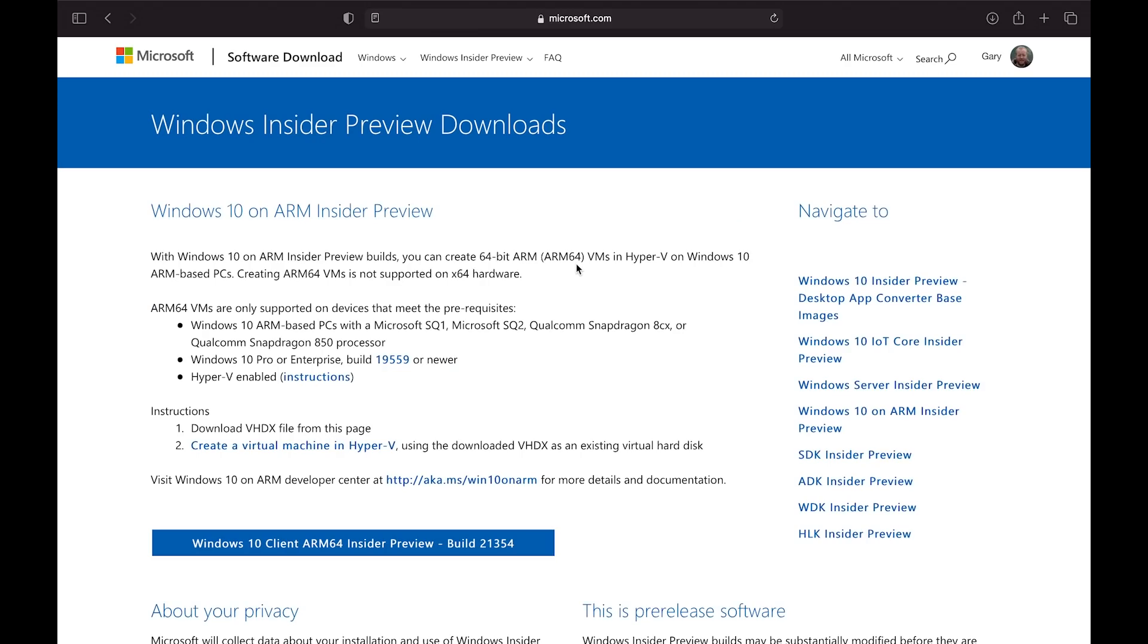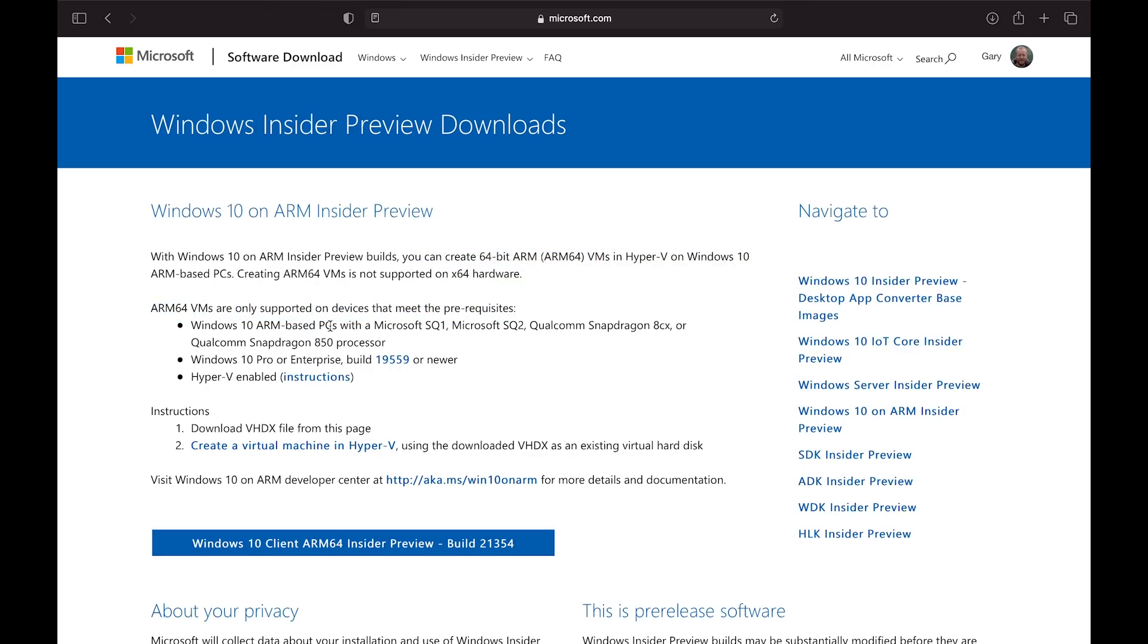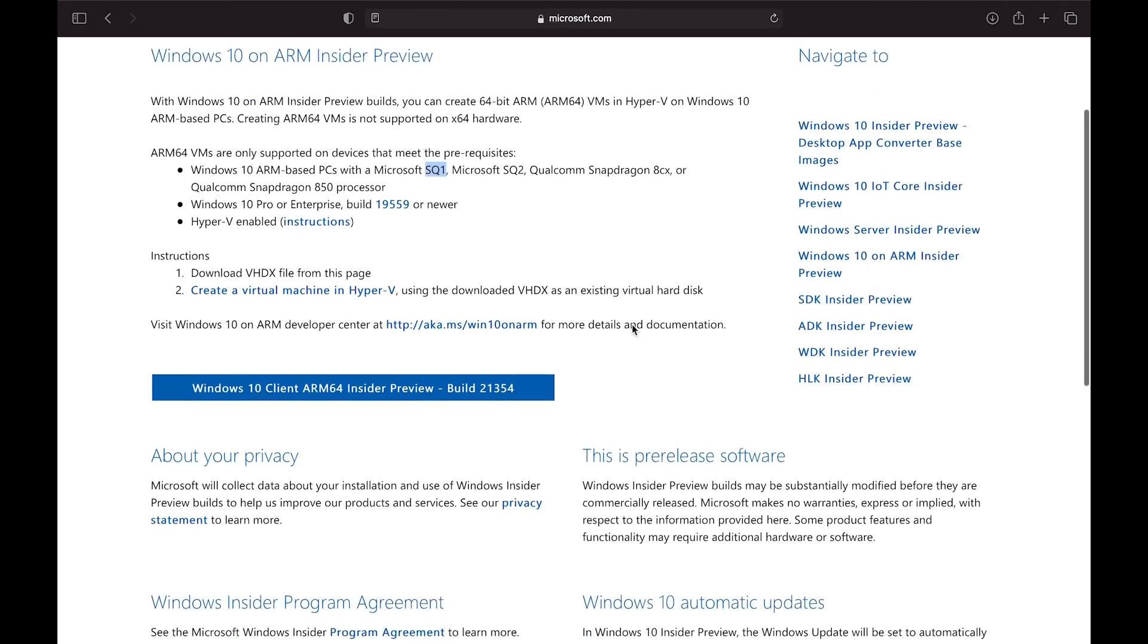Now I'm logged in. It says with Windows 10 on ARM Insider preview builds, you can create 64-bit ARM VMs on Windows 10 ARM-based PCs. Notice it says here you need to have an SQ1, a Microsoft SQ1 Pro, or the SQ2 or a Snapdragon 8CX. But what we're finding out is we can actually use the Apple Silicon. It works just as well. So what we need to do is download the VHDX file from this page, and then we'll create an actual virtual machine.